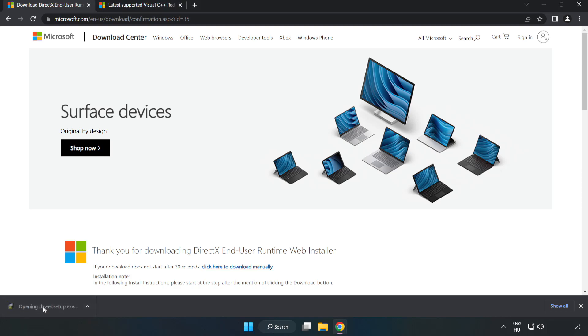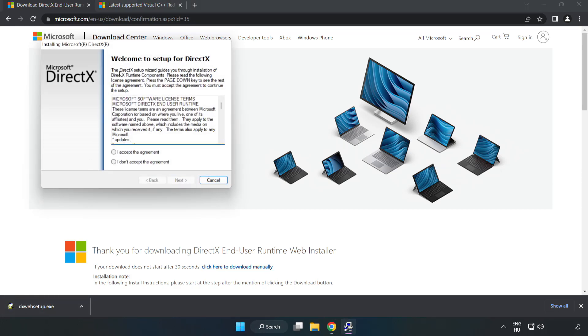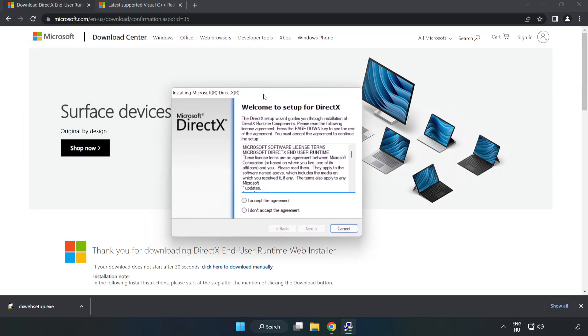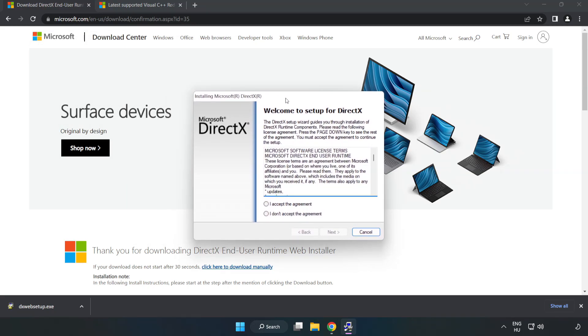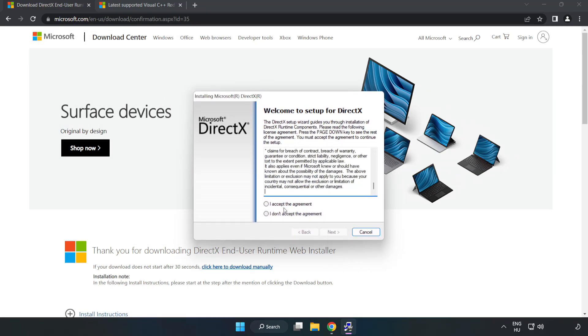Install downloaded file. Click I accept the agreement and click next.